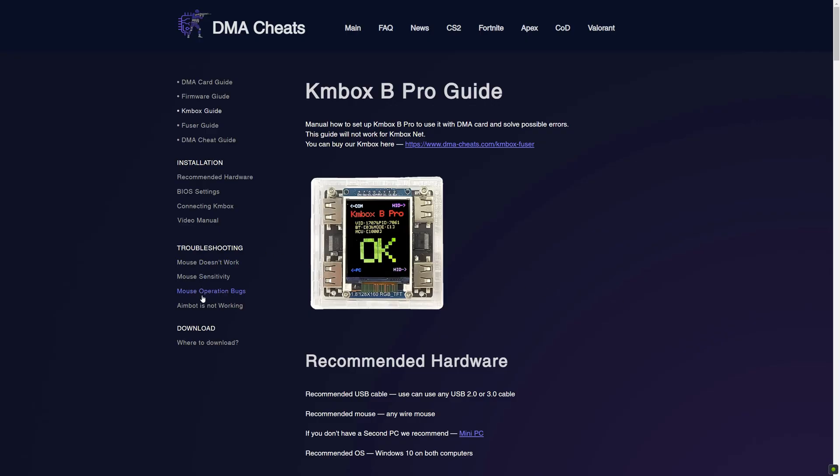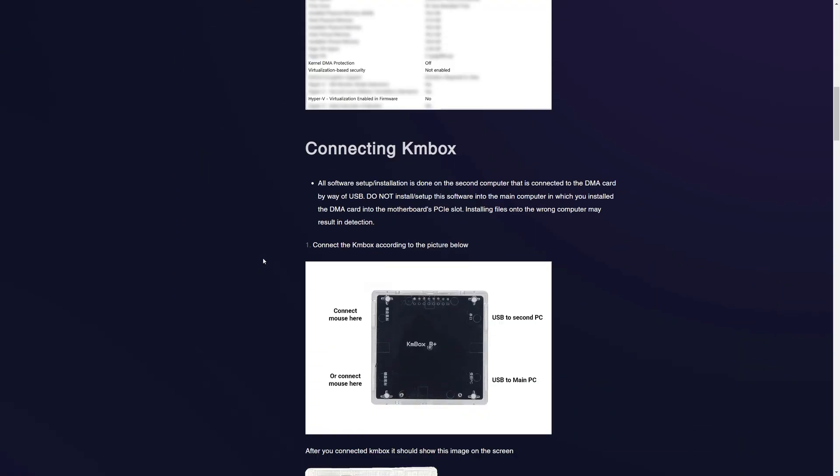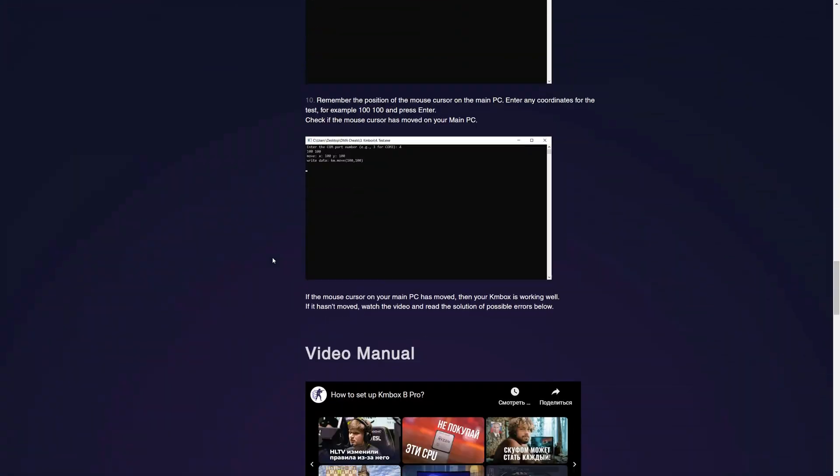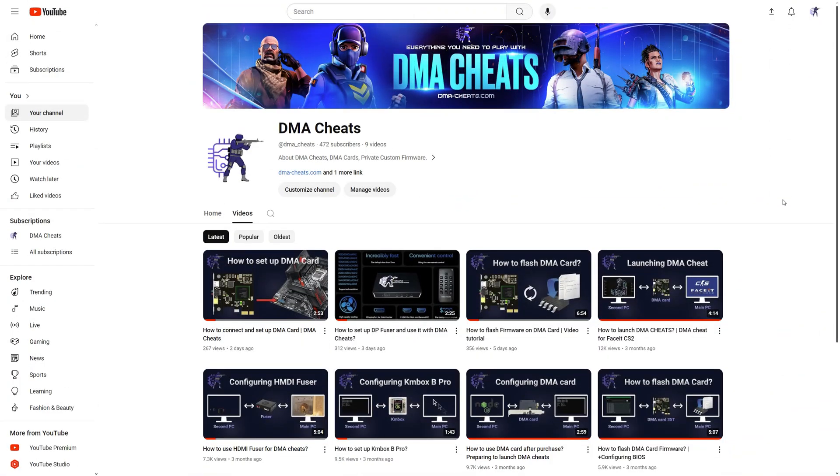If it hasn't moved, read Troubleshooting on our website. Don't forget to subscribe to this YouTube channel to see more useful videos about DMA. See you.